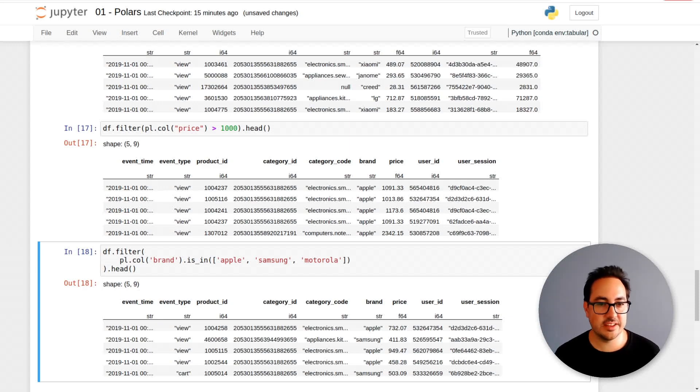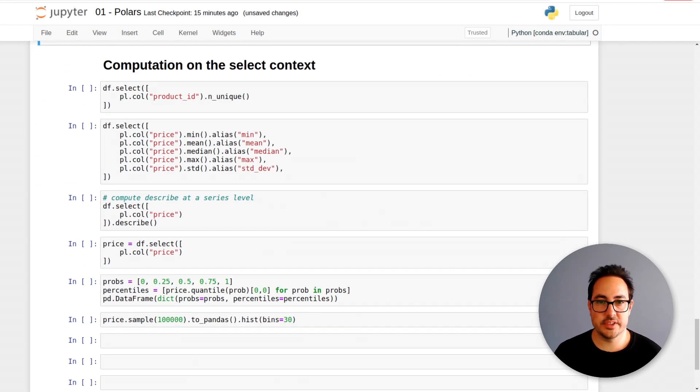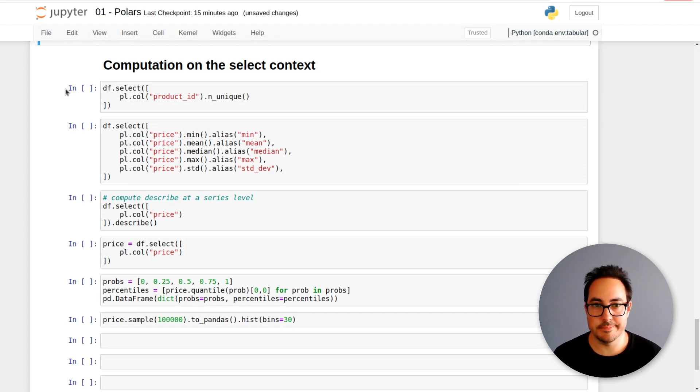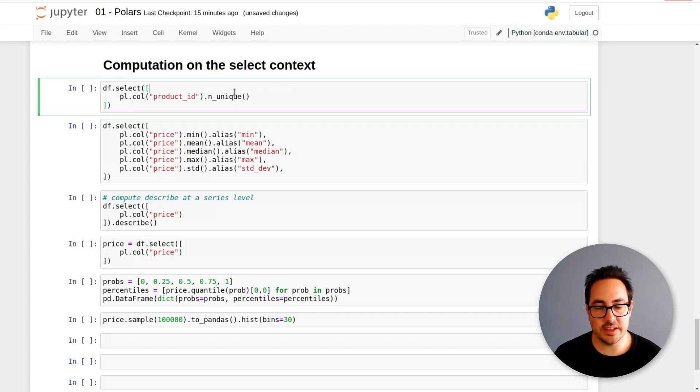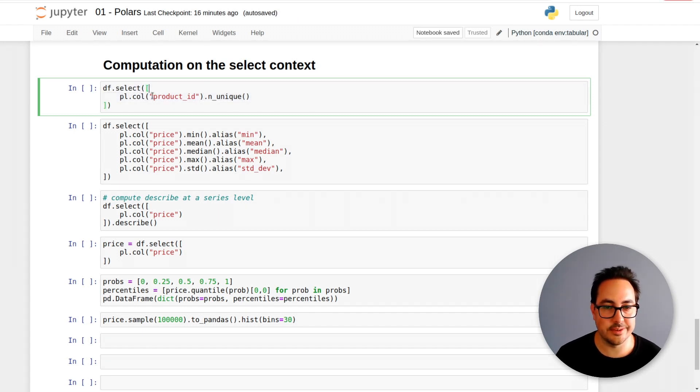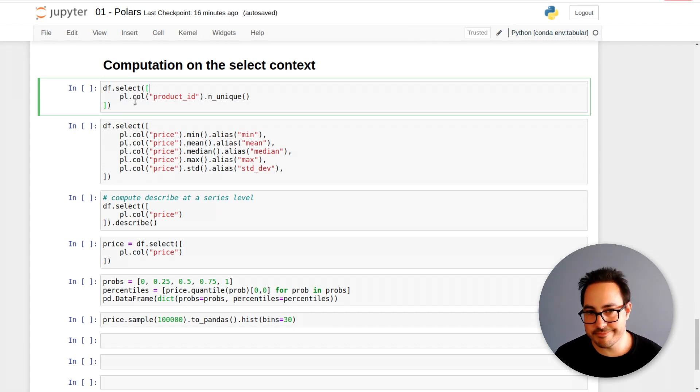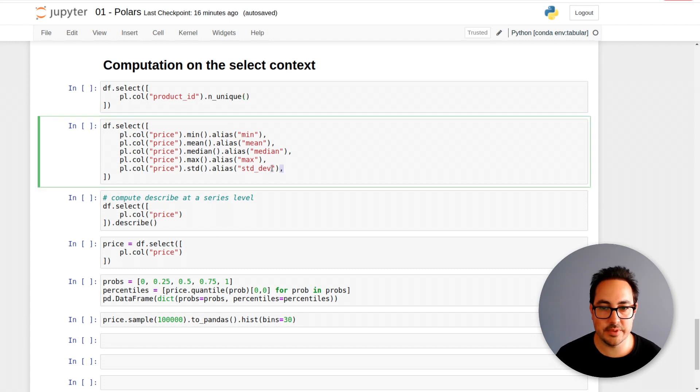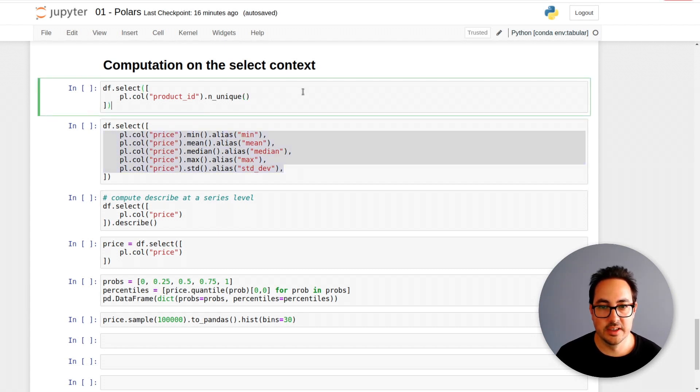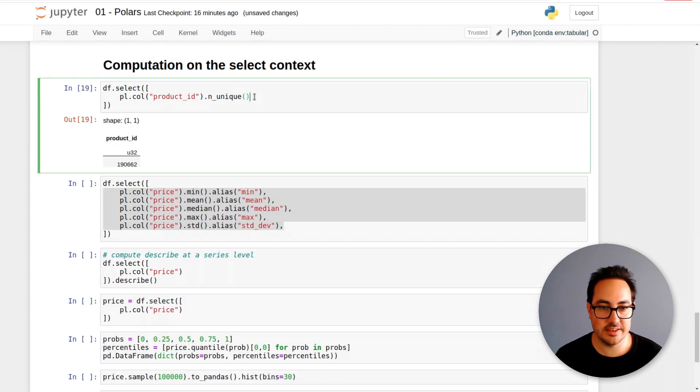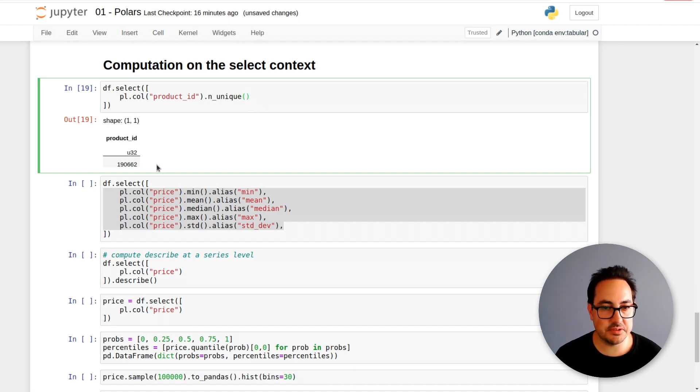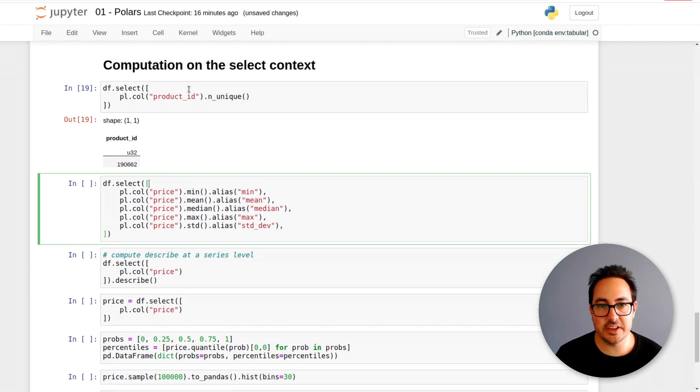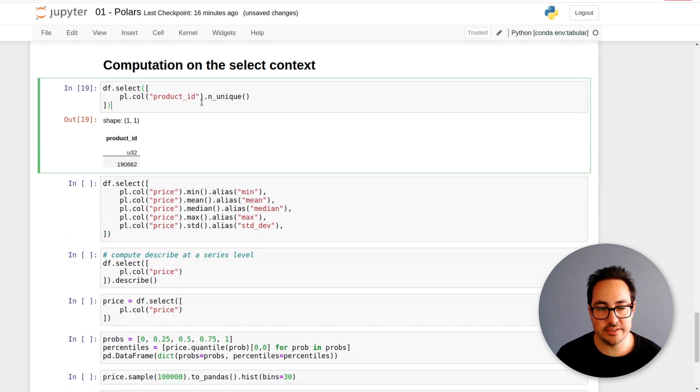So these are kind of the basic operations - selecting data without any operation and also filtering it. Now I want to show you how you can make a few more interesting computations. This is on the select context. Here you see I'm doing df.select, parenthesis and passing this kind of list bracket. What this should tell you is that you can do more than one operation.